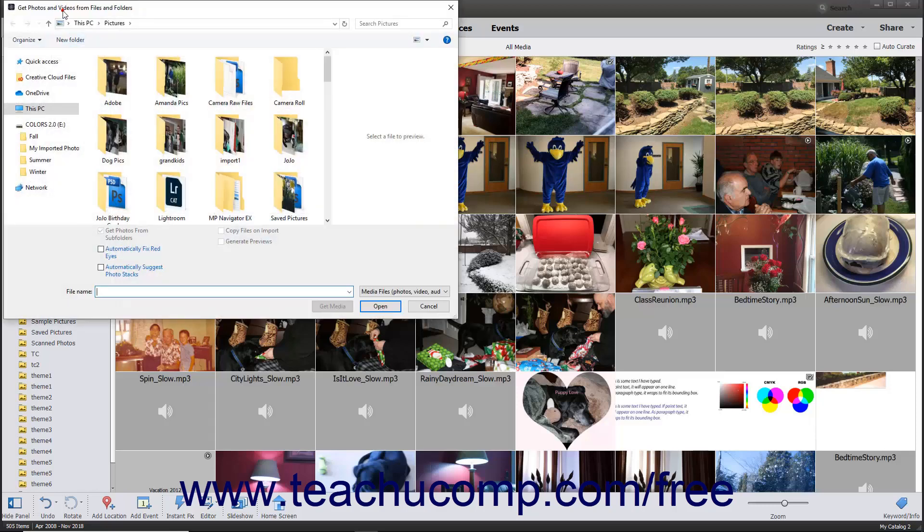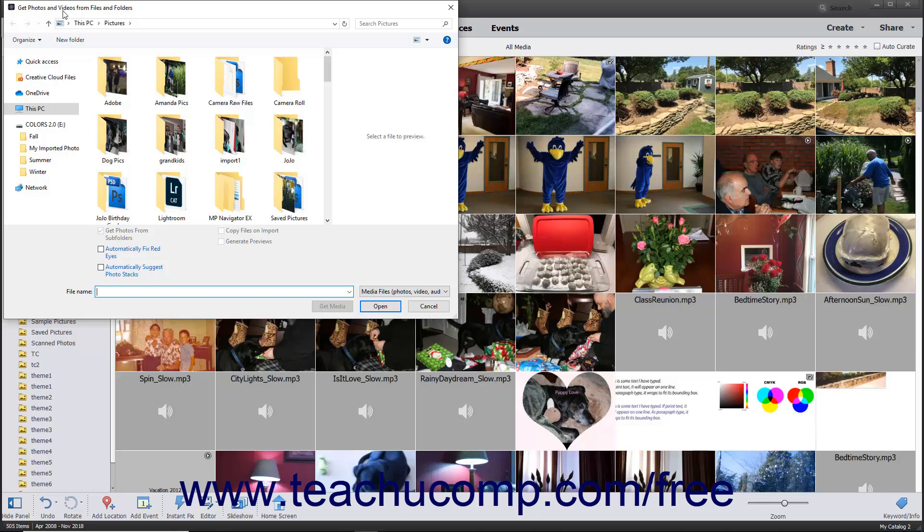Use the Get Photos and Videos from Files and Folders dialog box that opens to navigate to or into the folder where the images are stored, depending on what you want to import.